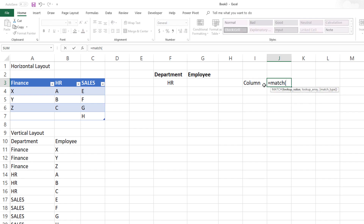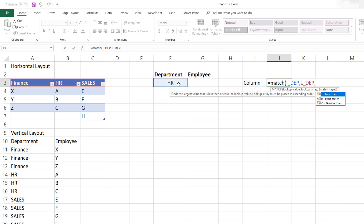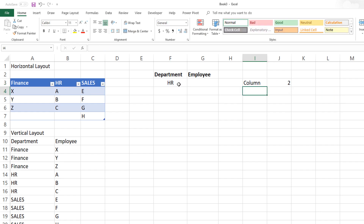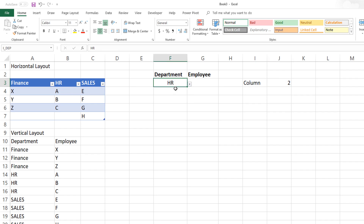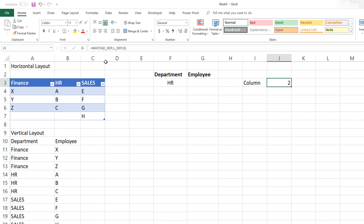Next, I want to find the column where the selected department is found. I'm going to use MATCH with I_DEP in my list of departments, doing an exact match. It will tell me the column number where the department is found — so if it's HR, it's the second column; if it's finance, it's the first column, and so on. I'm going to name this cell C_column.